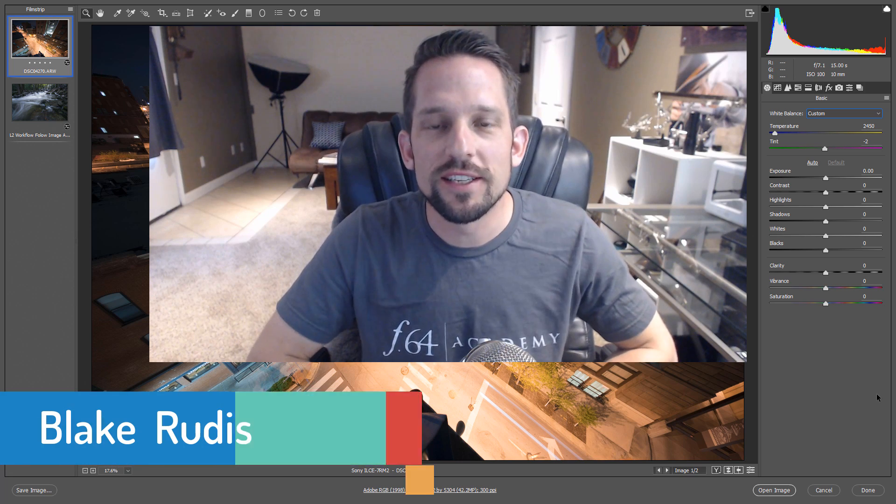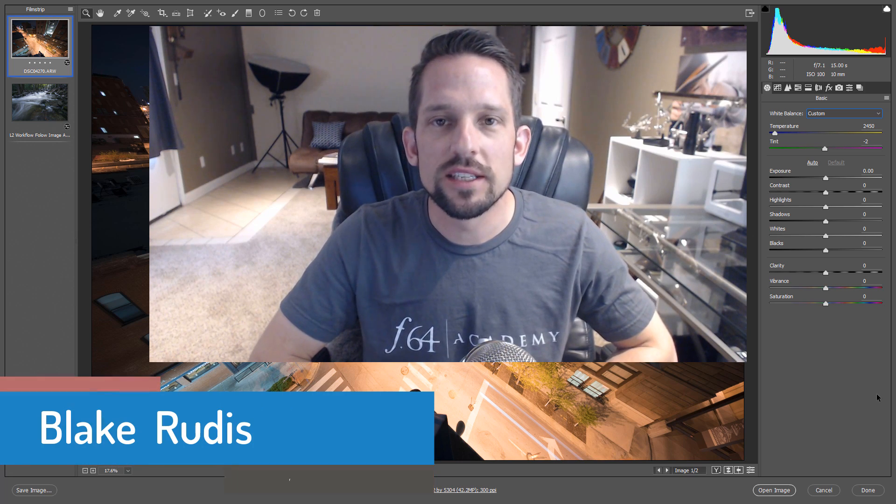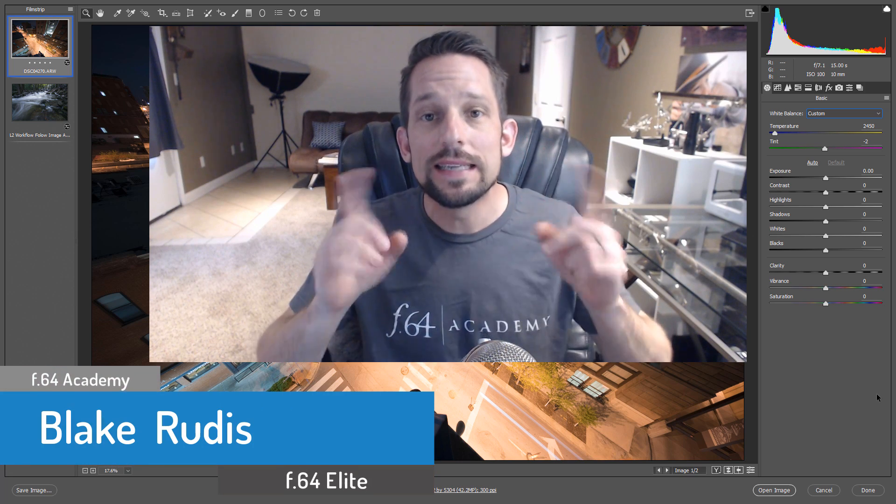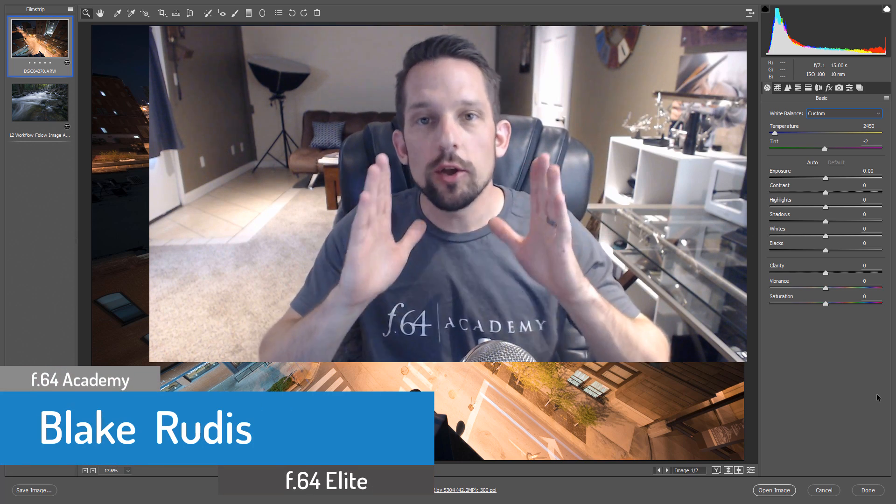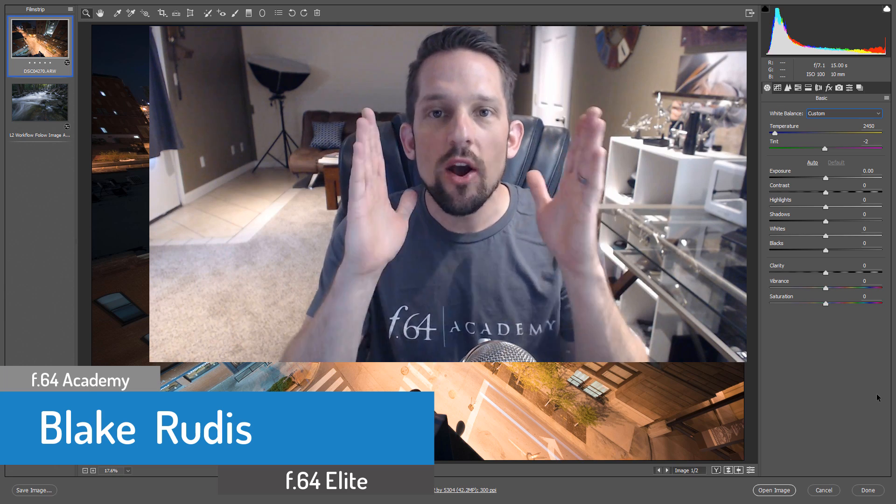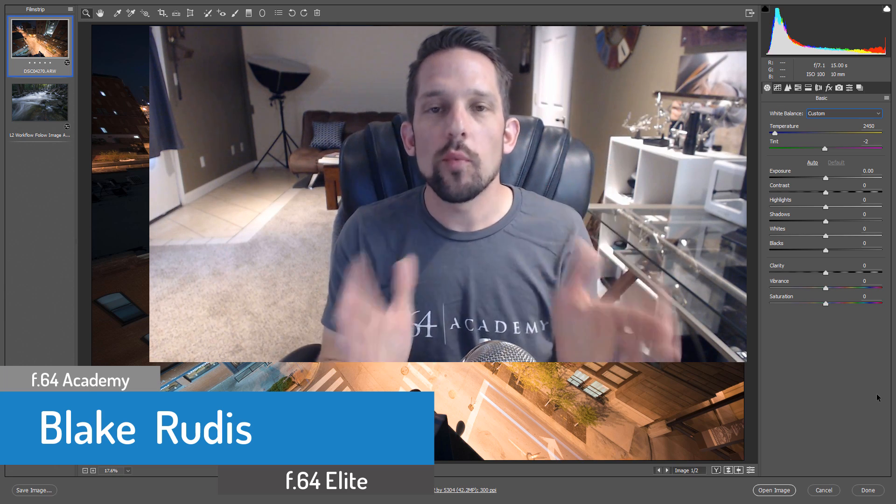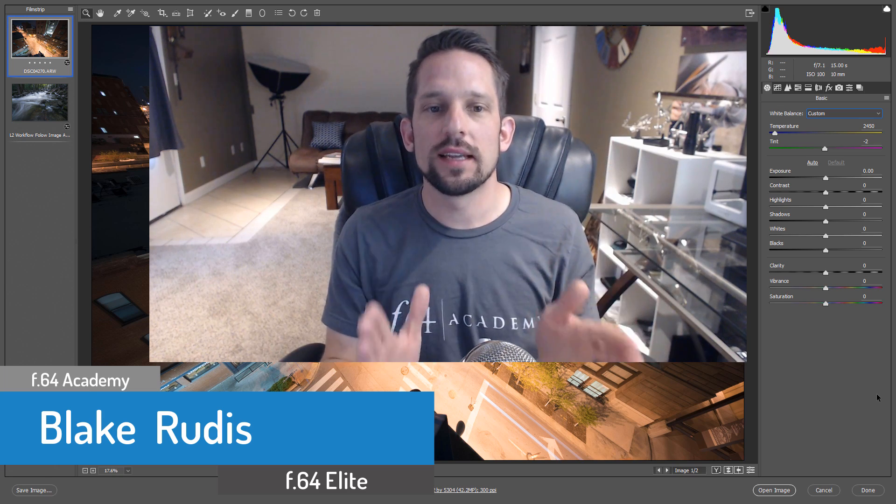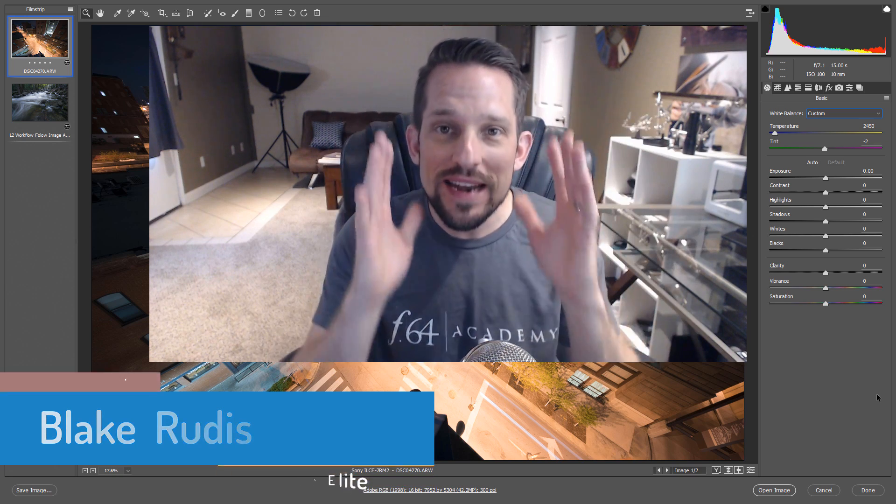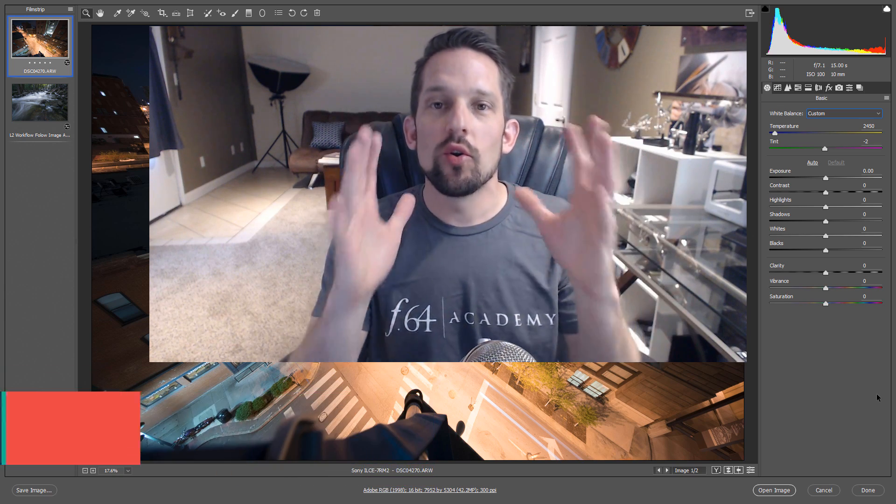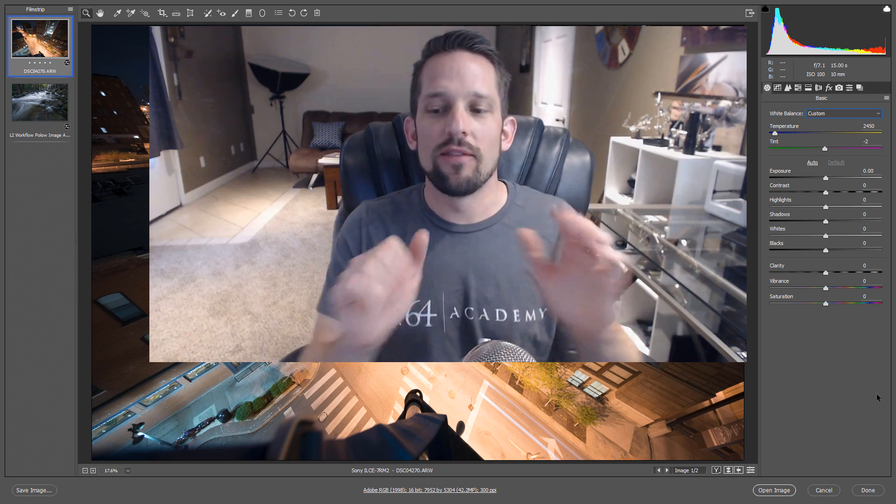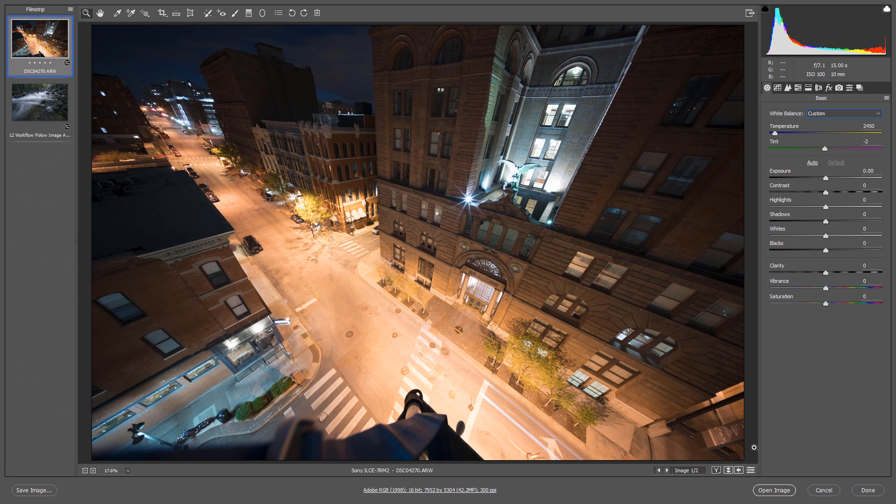Hello, Blake Rudis here with F64 Academy and F64 Elite, and today I'm going to show you a really quick three-step process to nail your white balance every single time.